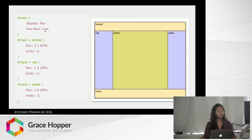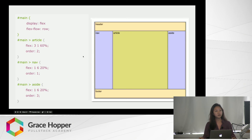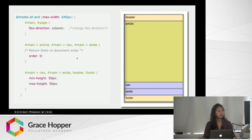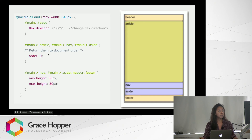The Flex flow is set to row, and no-wrap is the default, so it'll automatically make them fit into one row. Here's how you change it to fit a smaller screen size like mobile: you just change the Flex direction to column, and then set all the order values to zero so they appear in the document's natural order.